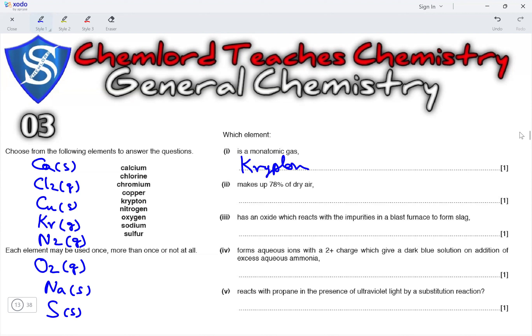Next, which element makes up 78% of dry air? The main component of air is the diatomic gas nitrogen.